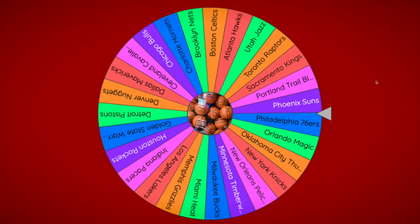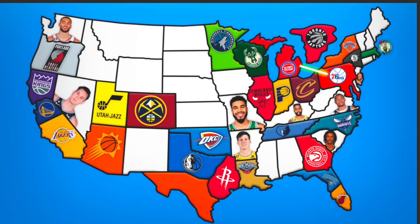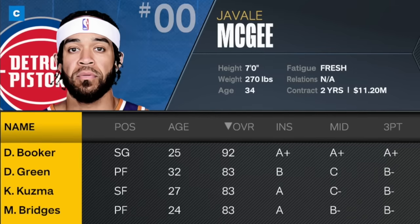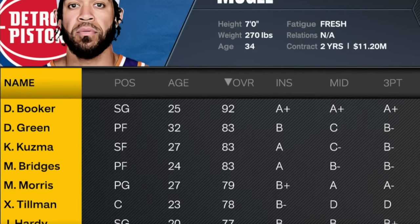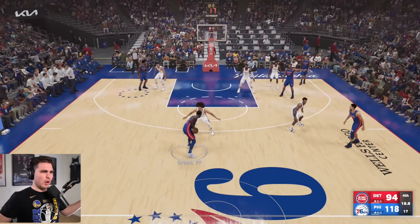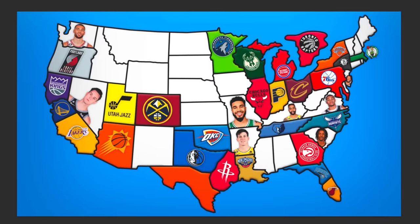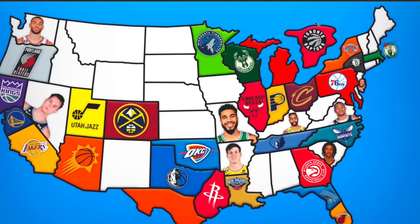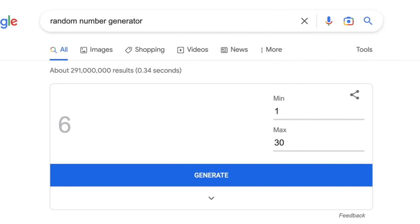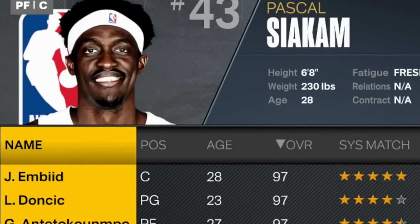In game four, the wheel offers up the 76ers again, sending them northwest into Michigan against the Pistons. The Pistons sport arguably a top-five roster led by Devin Booker and Draymond Green — or so I thought. These boys from Philly are cooking. Philly's northeast territory continues to develop, and they also get their first clutch free agent addition: Pascal Siakam.